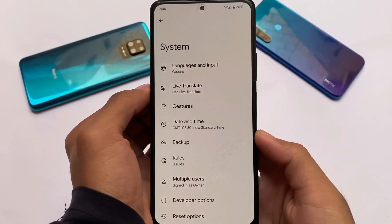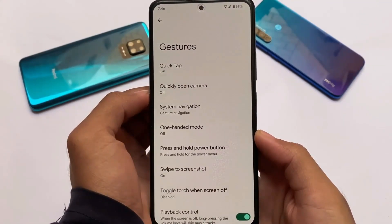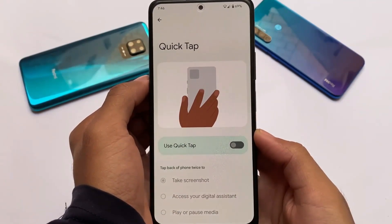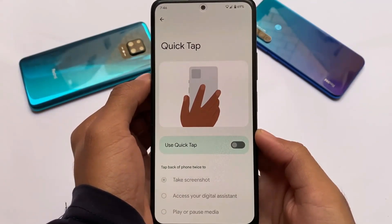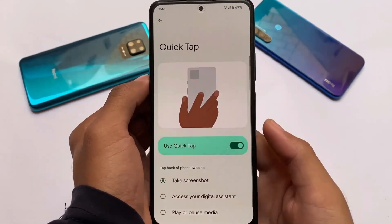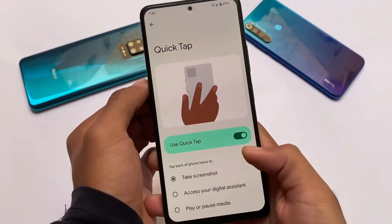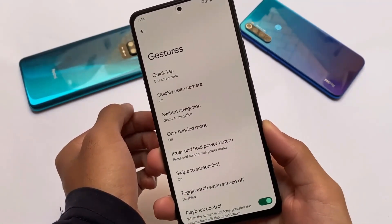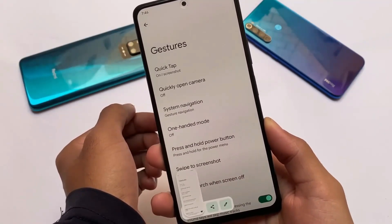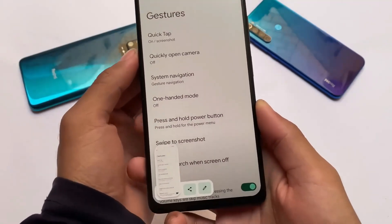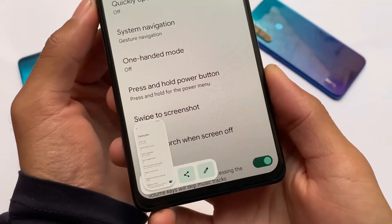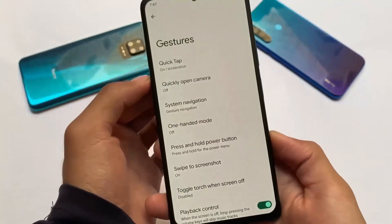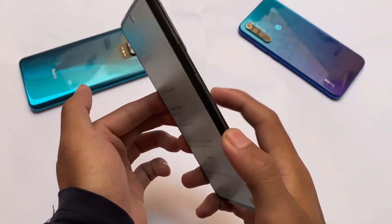You have the live translate features, other options, and gestures. It also has the quick back tap feature available from Pixel devices, where you can simply back tap or double tap on the back of your device and you'll be able to take a screenshot, etc. Sometimes it works, sometimes it doesn't, but sometimes it works quite flawlessly. This was the second custom ROM on our list and it was looking and working quite good.